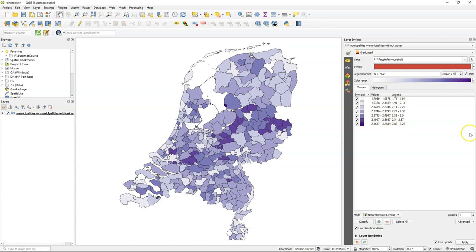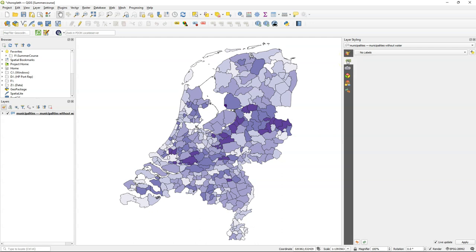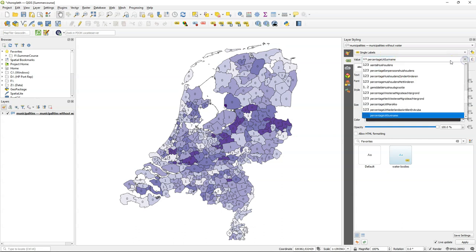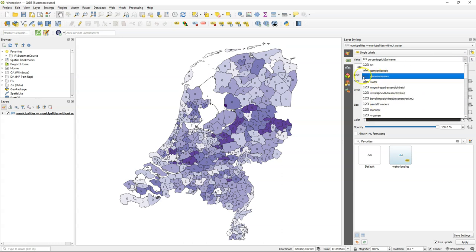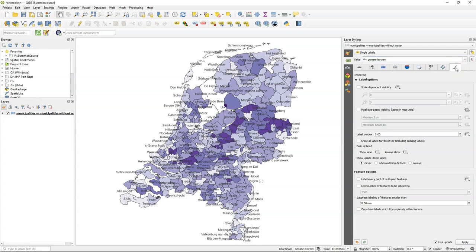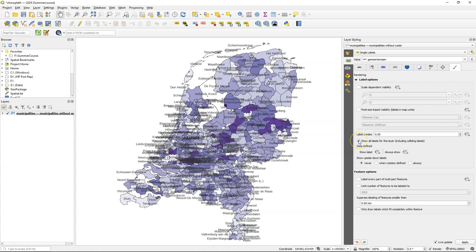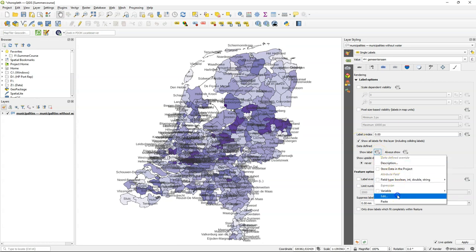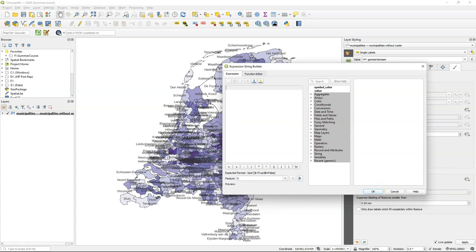The reader needs some orientation, so it's useful to add labels. We change to single labels and use the name of the municipalities. In Dutch that will be the field 'gemeente naam'. But it looks already very crowded so showing them all doesn't make much sense. Let's go to the rendering tab and check the box to show all labels for this layer including colliding labels. It makes it worse, but then we're going to change the data defined override using an expression.